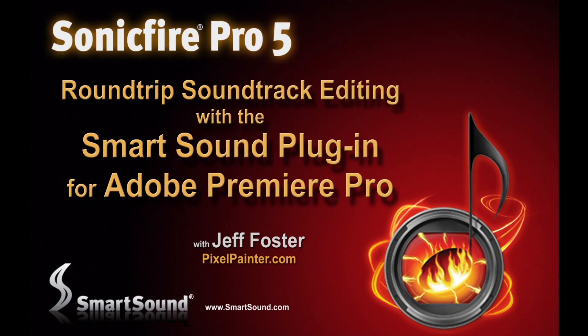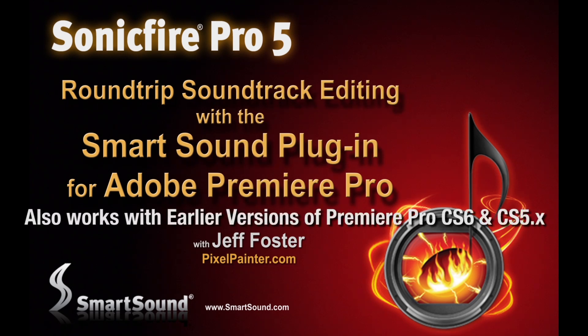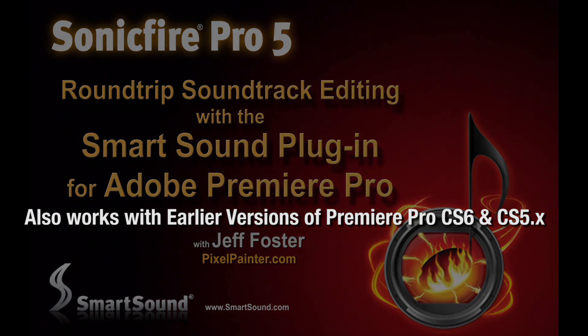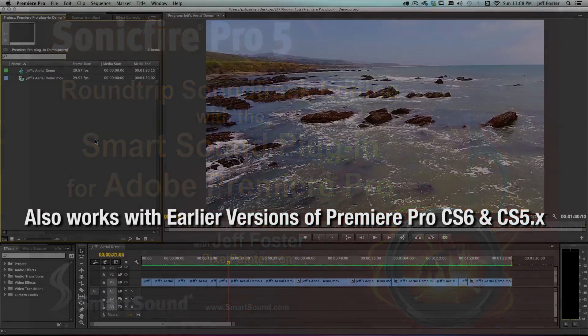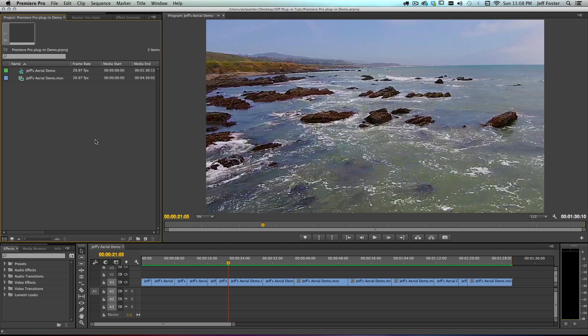Hi, this is Jeff Foster with SmartSound. Today we're going to look at the new plug-in for Premiere Pro CC 2014 for SmartSound. This is going to allow us to do a round-trip creation and import directly into our Premiere Pro project utilizing Sonic Fire Pro 5.